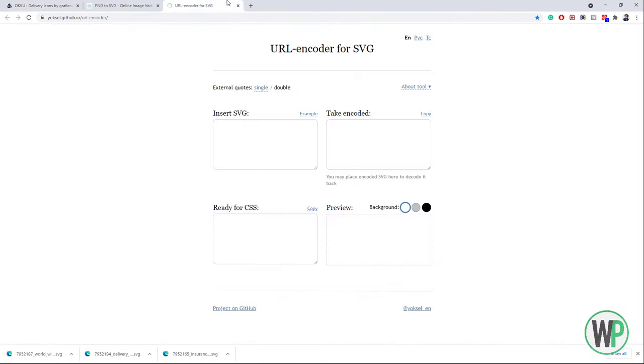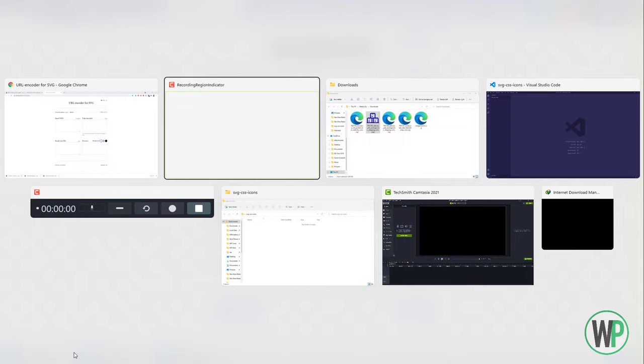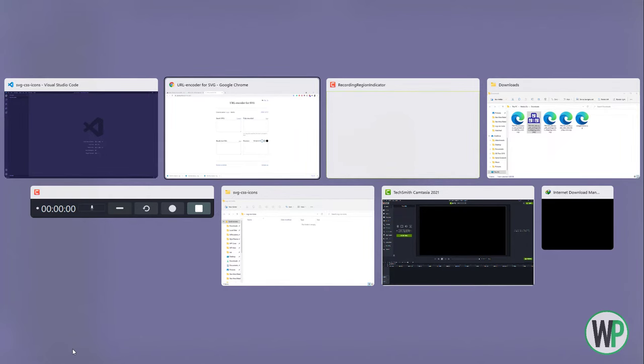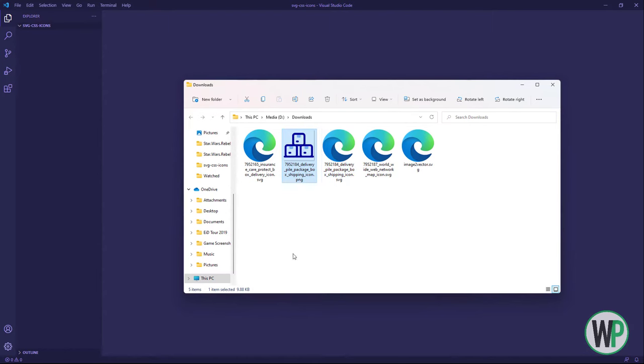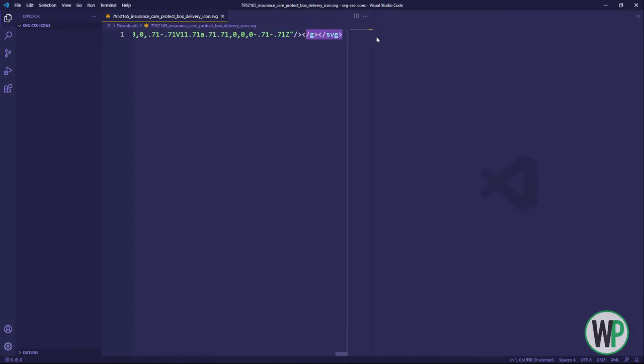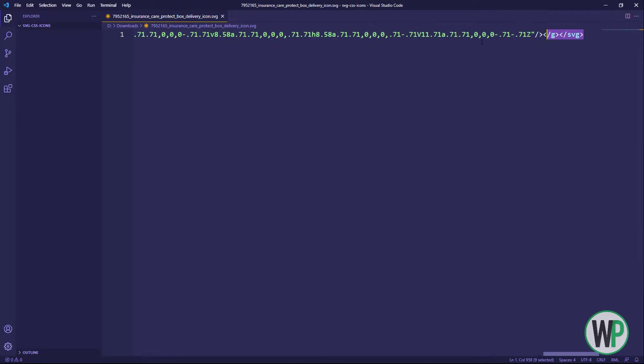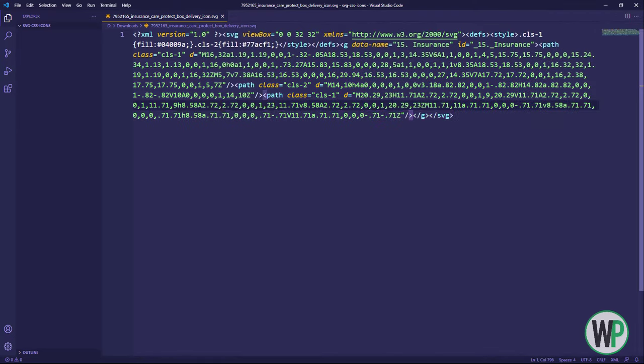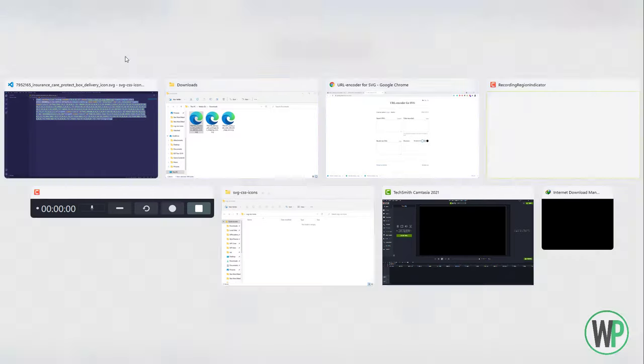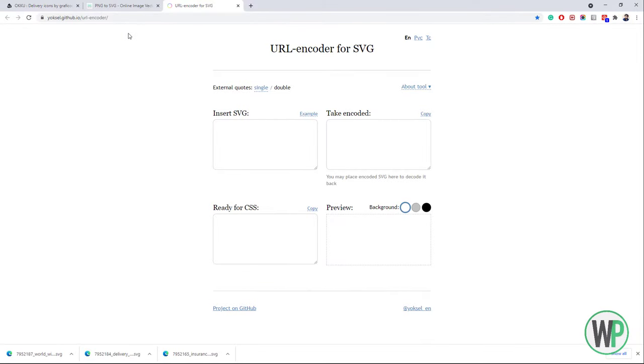The next step is to convert the standard SVG file into CSS-ready code. To do that, open the SVG file into a code editor like VS Code. Copy the SVG code and paste it over here.